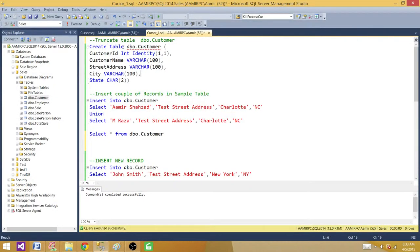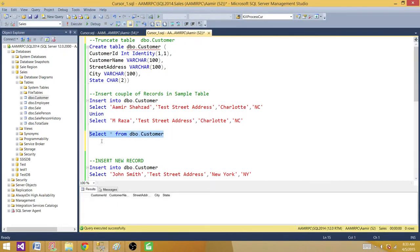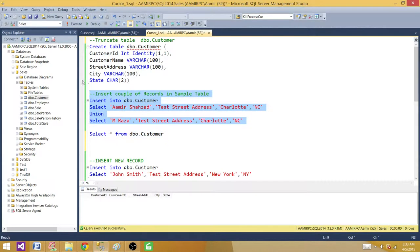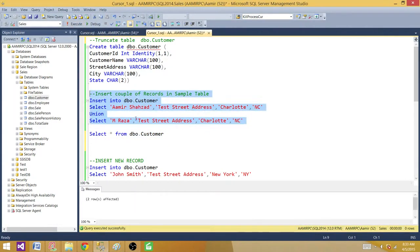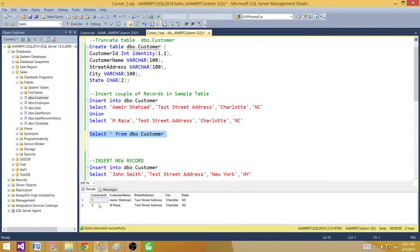Right now I have a table called Customer with columns: Customer ID, Customer Name, Street, City, and State. It doesn't have any records yet. Let's insert two records. We inserted two records — ID 1 with name Amir, and ID 2 with name Raza.